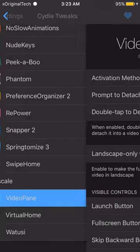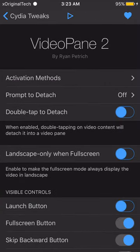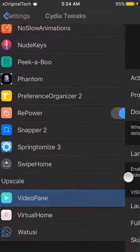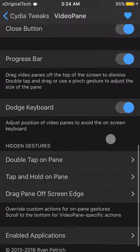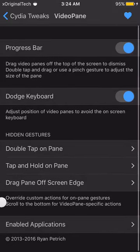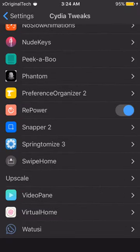The next tweak is Video Pane. Pretty much everybody has heard about this one. It allows you to add a floating video pane — so if you set it to double tap activation, when you go into YouTube and double tap on a video it sets it as a floating pane in the top right corner. You can move the pane around and use other apps or type while watching the video at the same time. There are many activation options and settings but I won't cover them all as it's quite a big tweak.